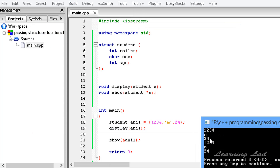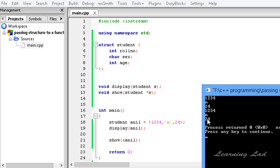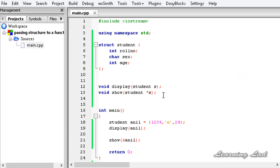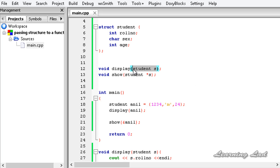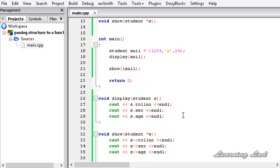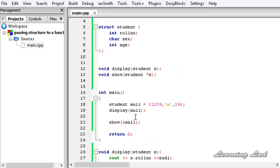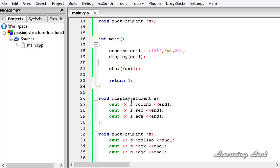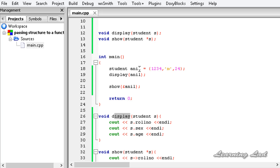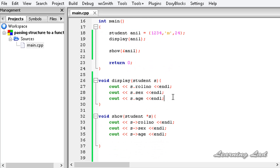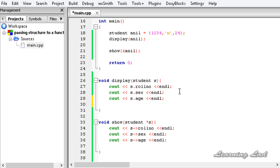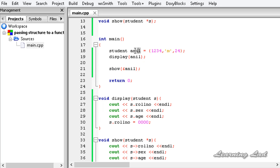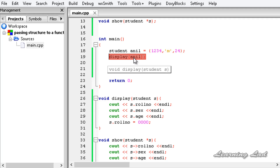Now you can see the output: 1234, name, 24 — that's from the display function — and then 1234, name, 24 — that's from the show function. The next thing to note is: when you pass a variable to a function — not the address, just the variable — and you change values inside that function, those changes will not be reflected back in the main function. In other words, if we change the value of 's.roll_number' inside the display function, the original 'anil' variable will not be changed, because we are passing by value — just copying the value.